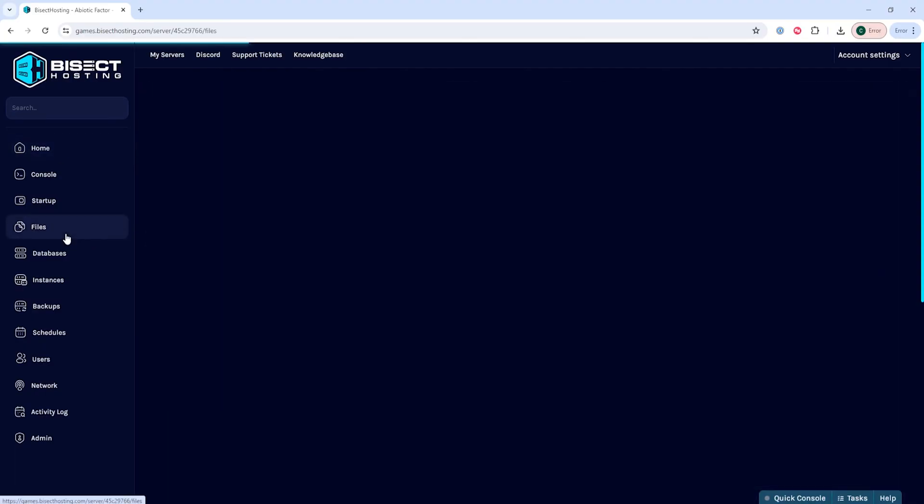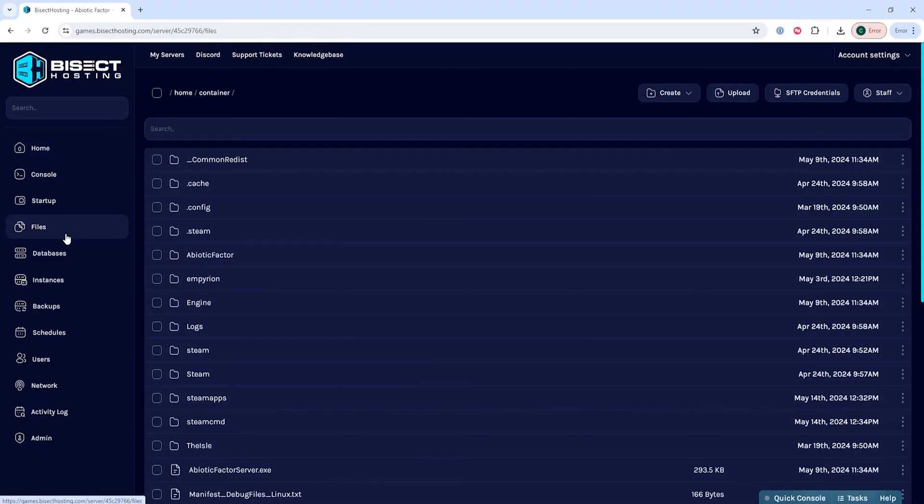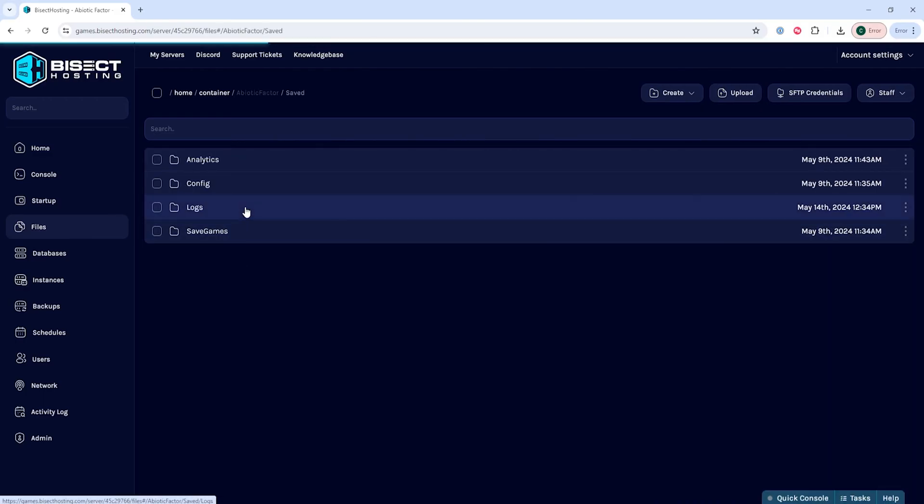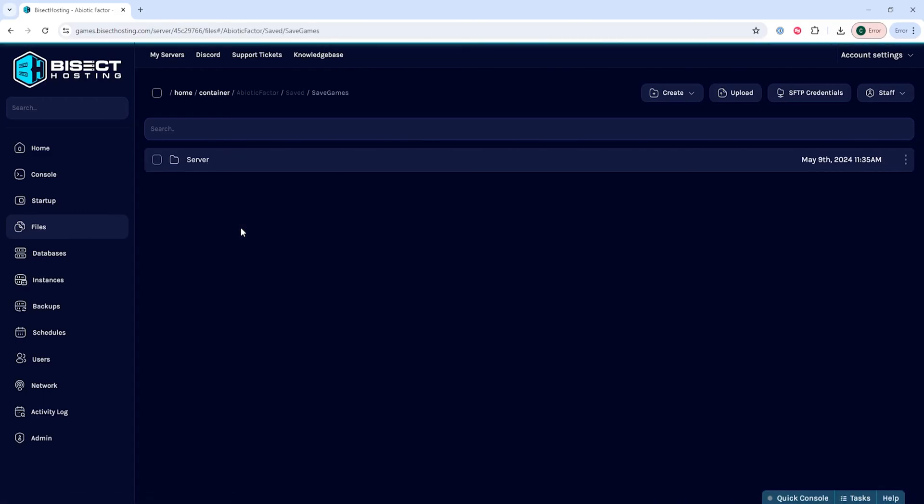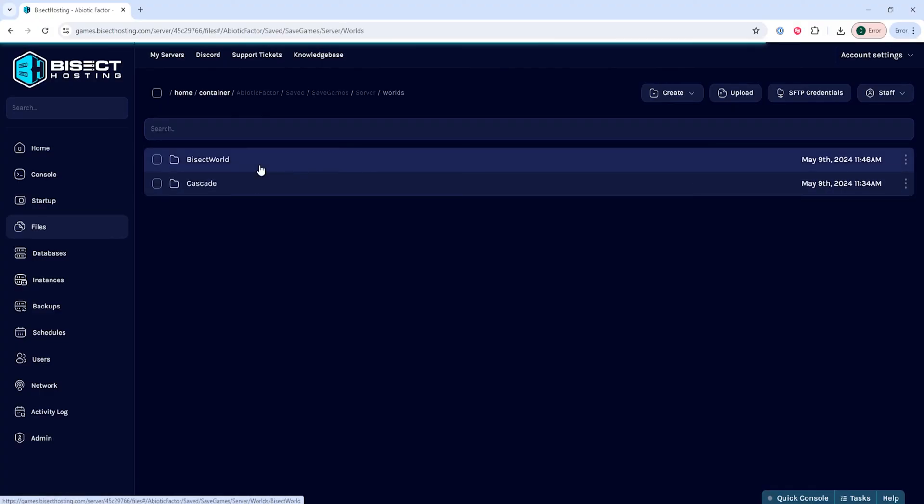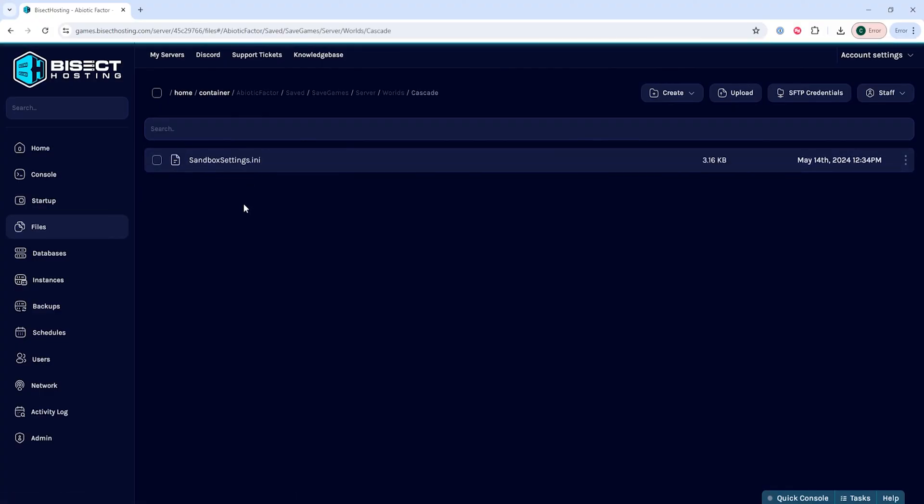We'll then go to the files tab and we're going to go to the following directory: Abiotic Factor, Saved, Save Games, Server, Worlds, Cascade.